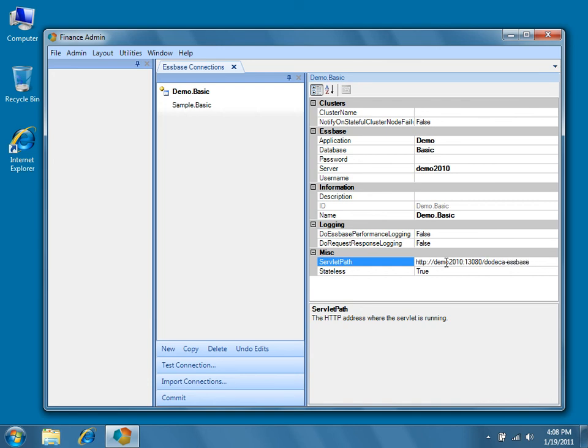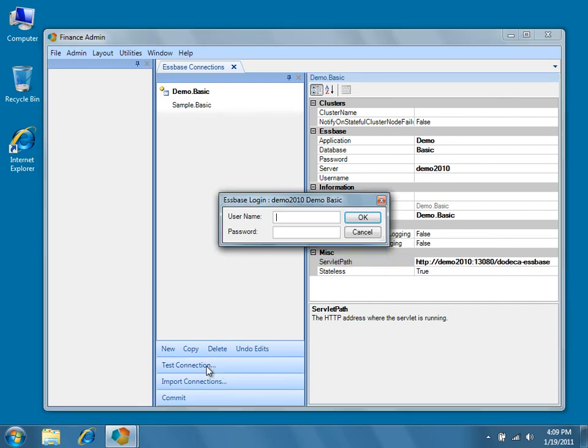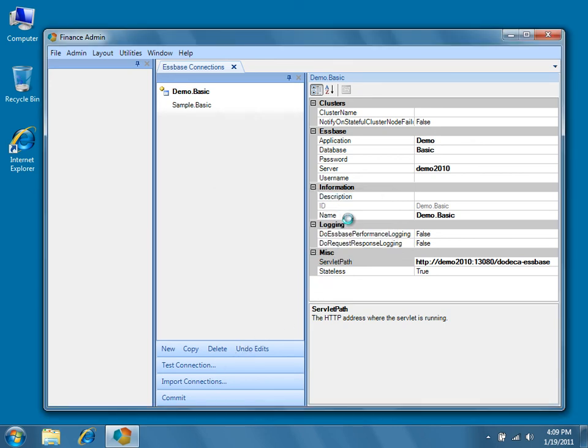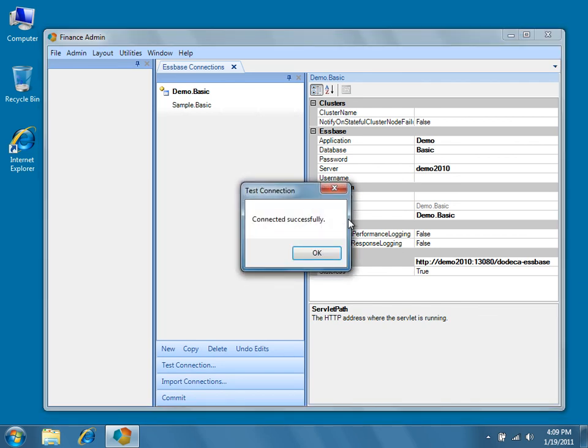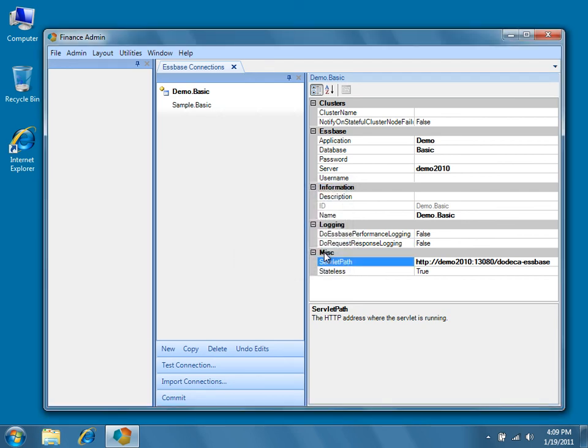At this point you can test the connection by pressing Test Connection over in the center pane. When prompted, provide your essbase username and password, and then press OK. Dodeca will attempt to make the connection to essbase, and you'll be prompted with the results. If the test is connected successfully, press OK, and at this point we'll commit the new connection to the relational database.